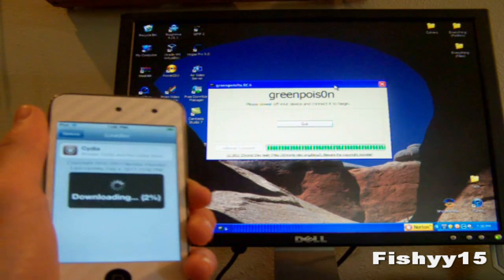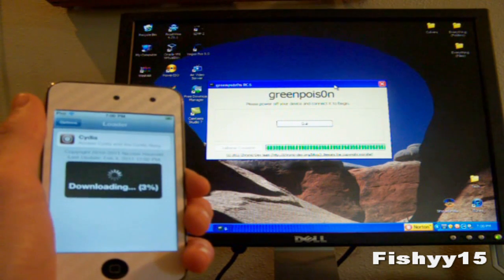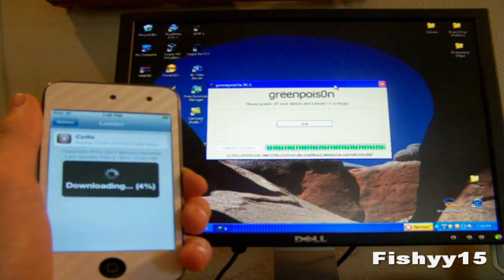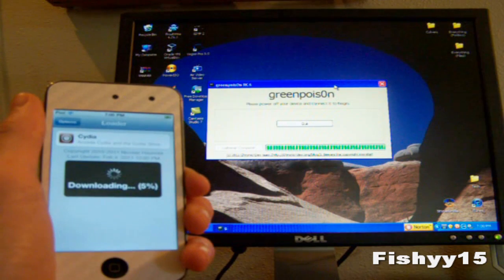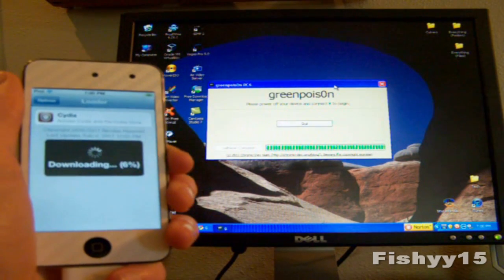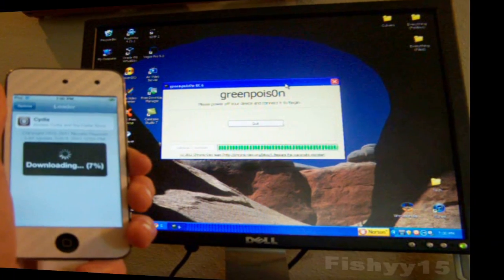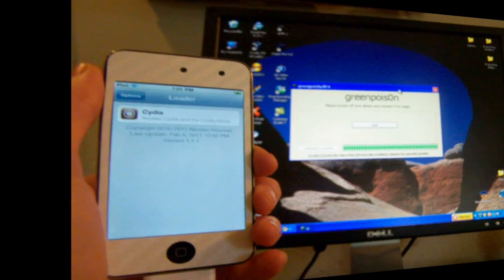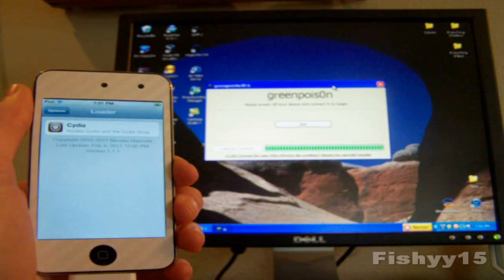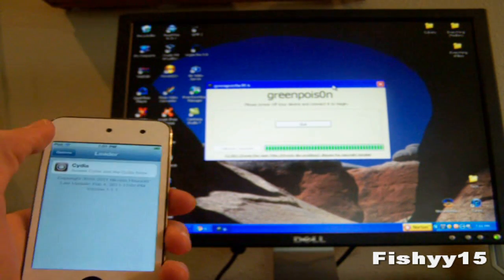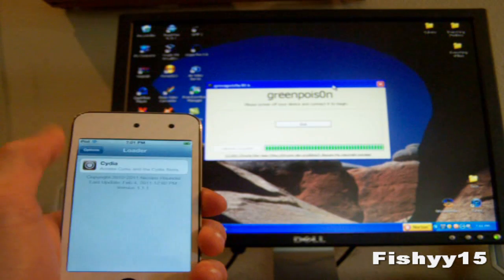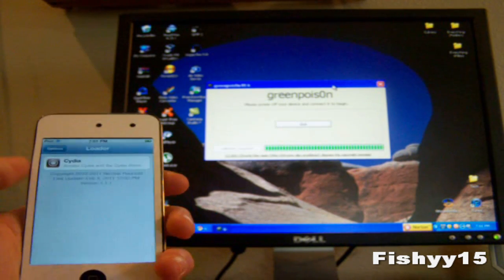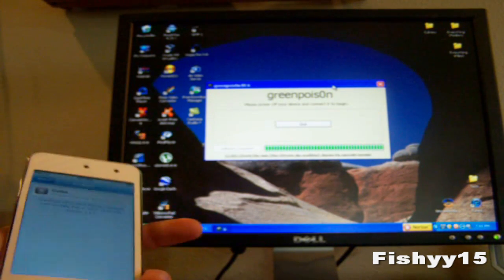It shouldn't take that long. I'll come back to you guys when it's done installing. It has successfully installed Cydia. Now if you don't want the loader application you can go ahead and hit options and remove loader.app.